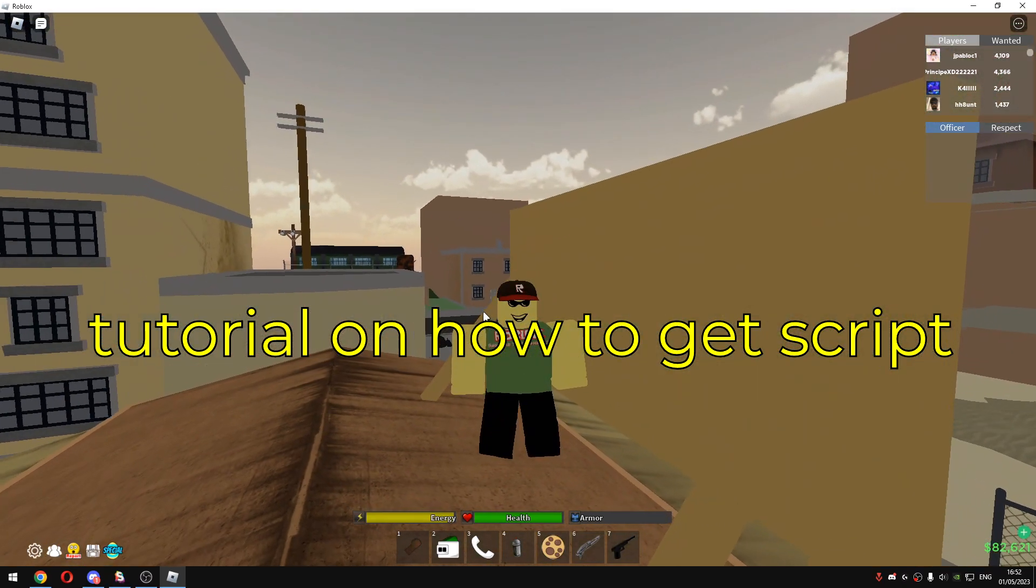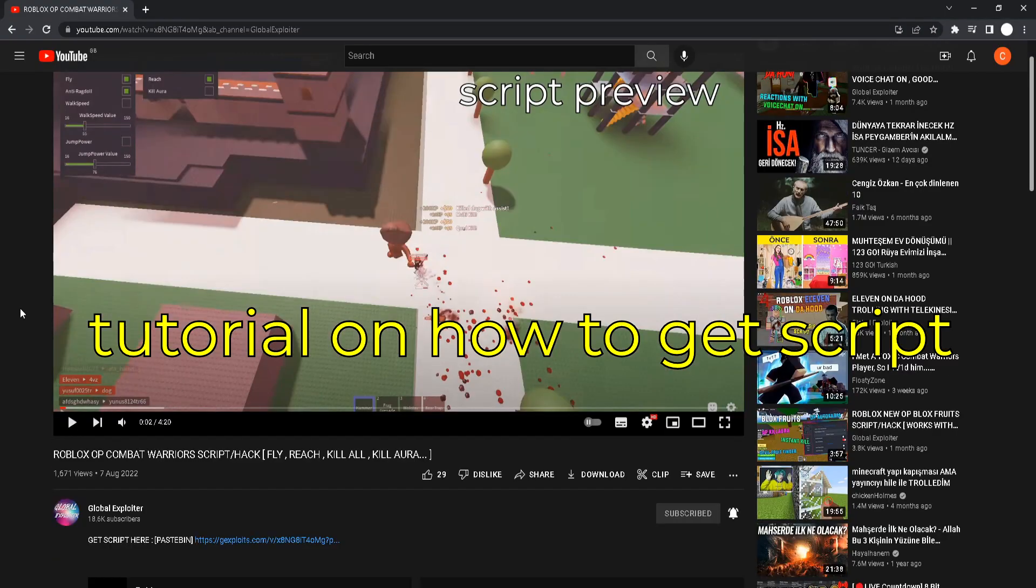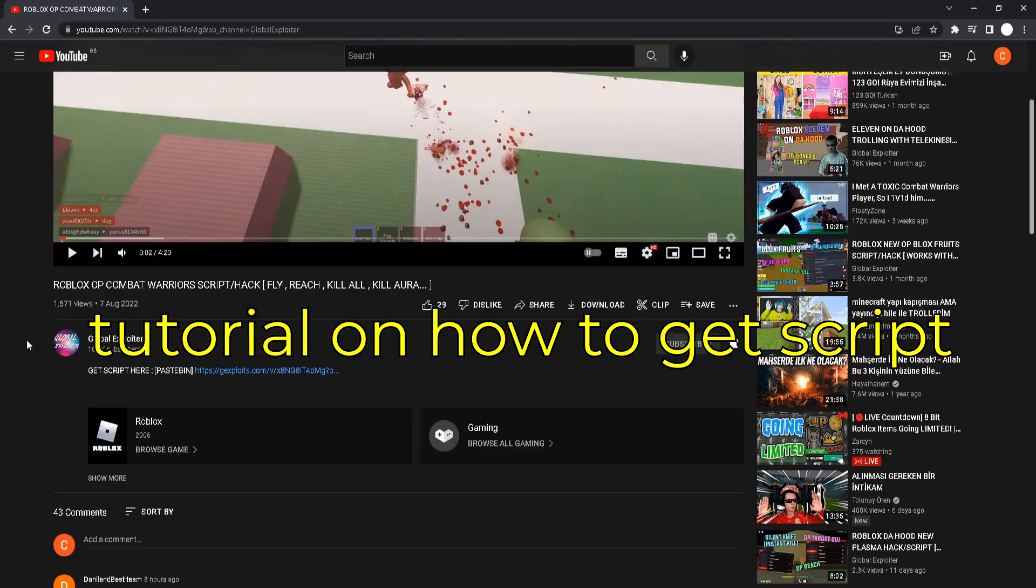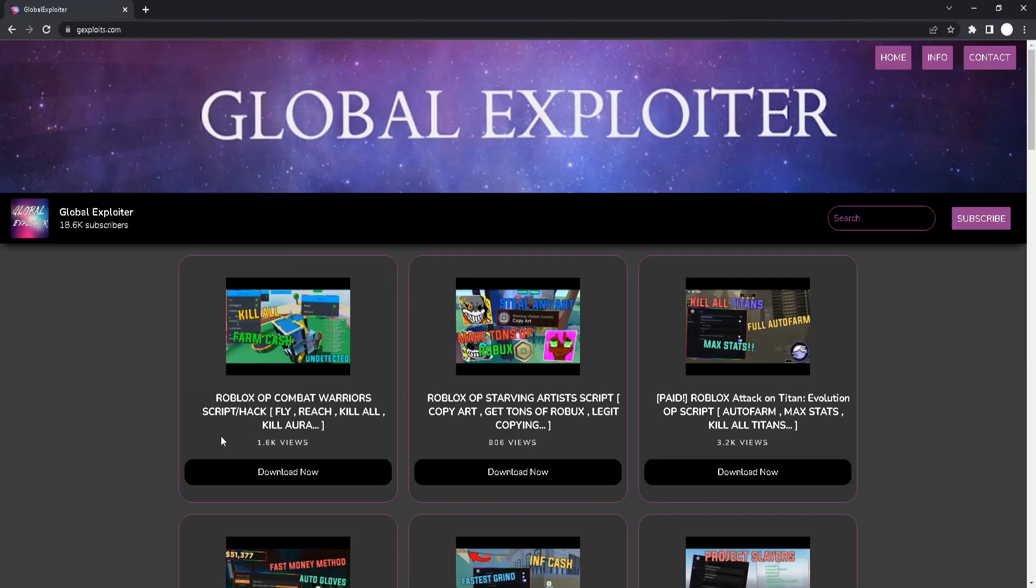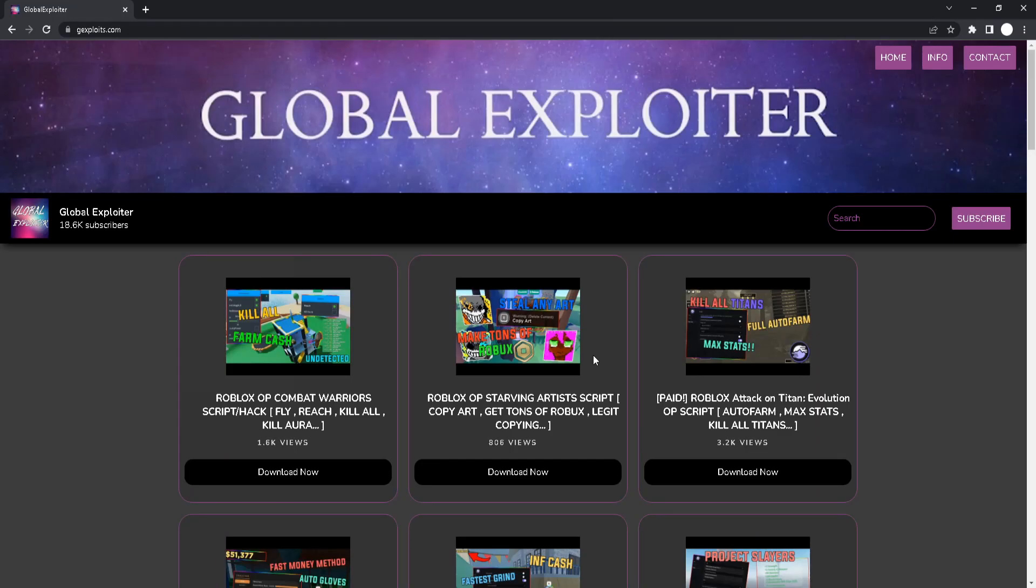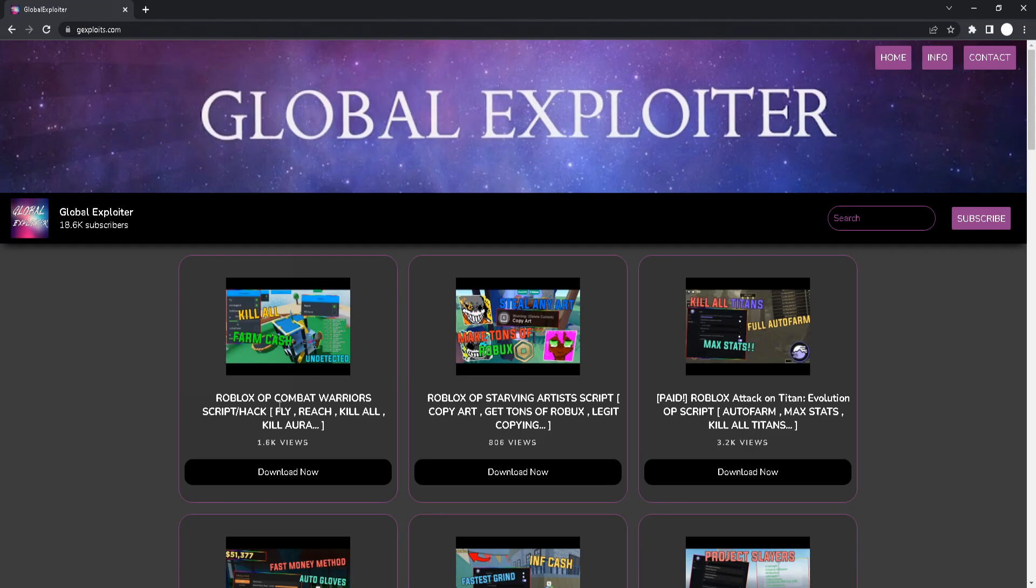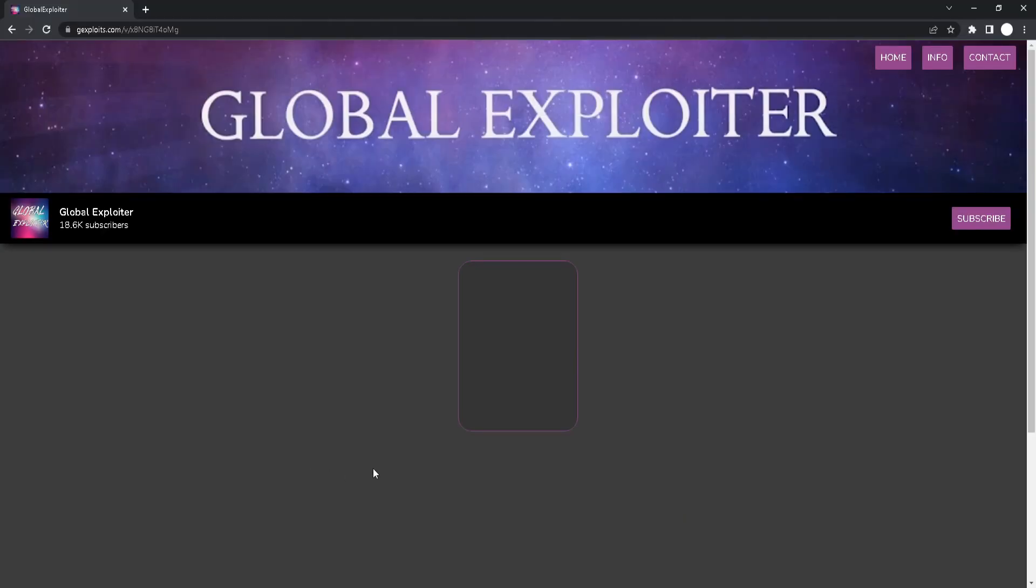And I will just put a little video on how to get the script. Okay, so you will see a link at the top of my description. You will basically click on that link. And you will be on my website. And on my website, you can see all the scripts that I showcased. You can just go click download now.